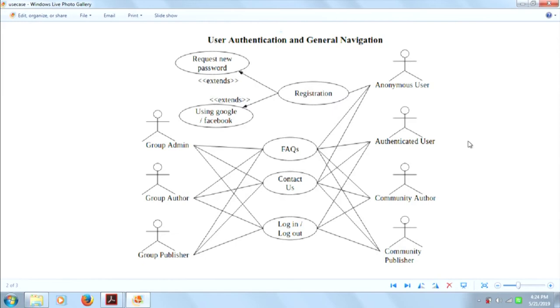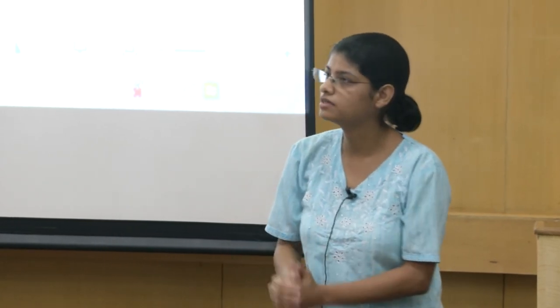Now, the use case diagram. Basically this shows which users are in your system — say anonymous, authenticated, community author, publisher, group publisher, group author, group admin. These are just some roles in the system; there could be any roles. And then what actions are there: registration, FAQ, contact us, login, logout — and who is allowed to do what. Registration extends to request new password and using Google and Facebook. Every page needs to have a wireframe, a use case description, and a diagram.